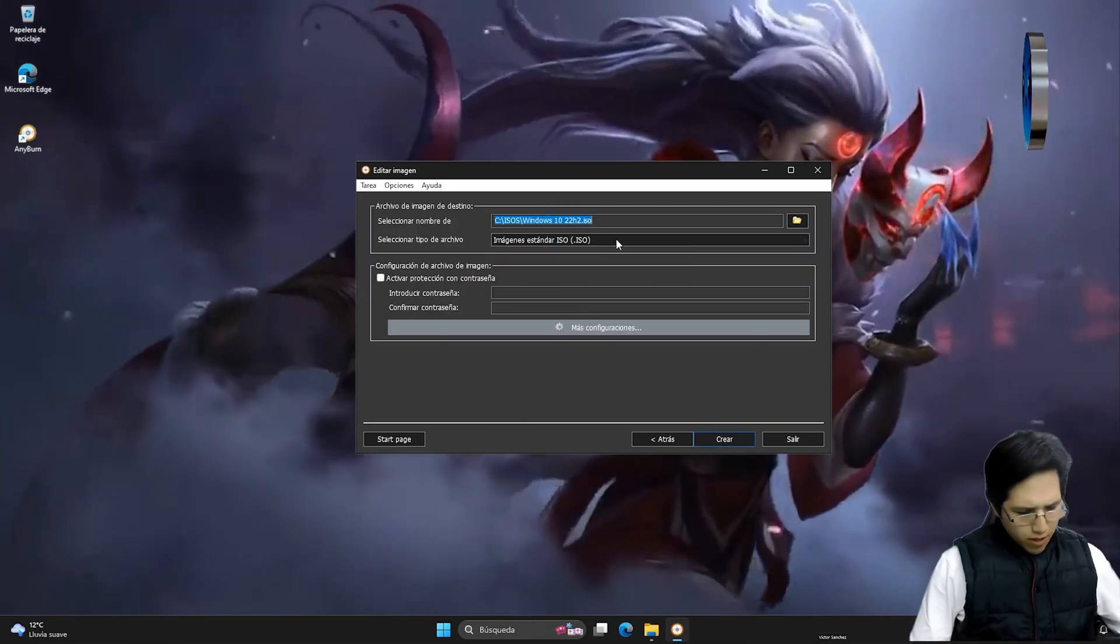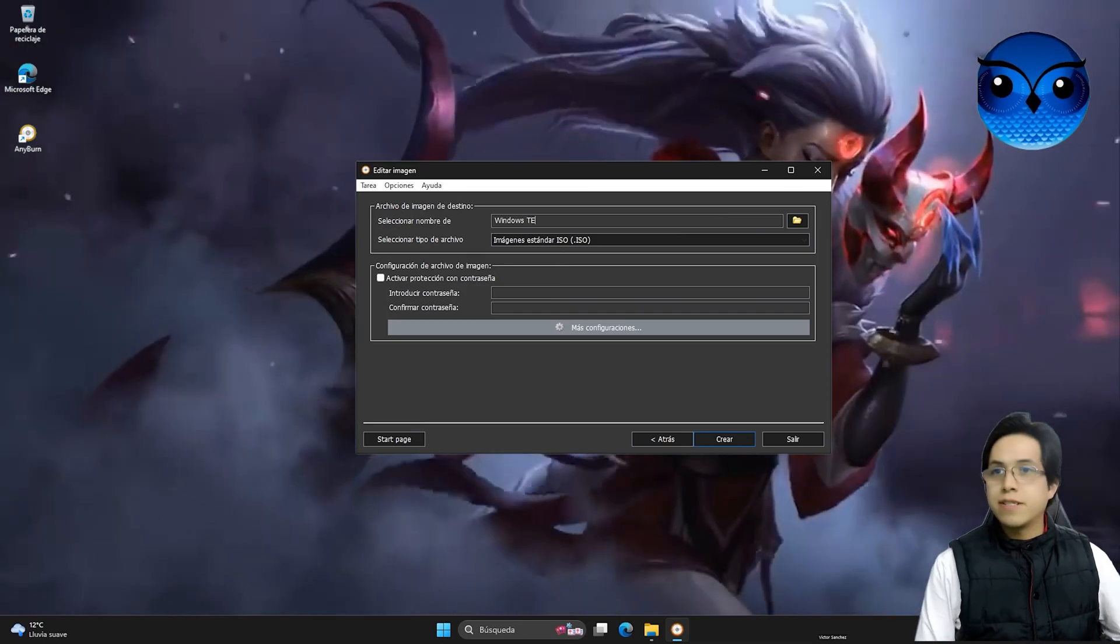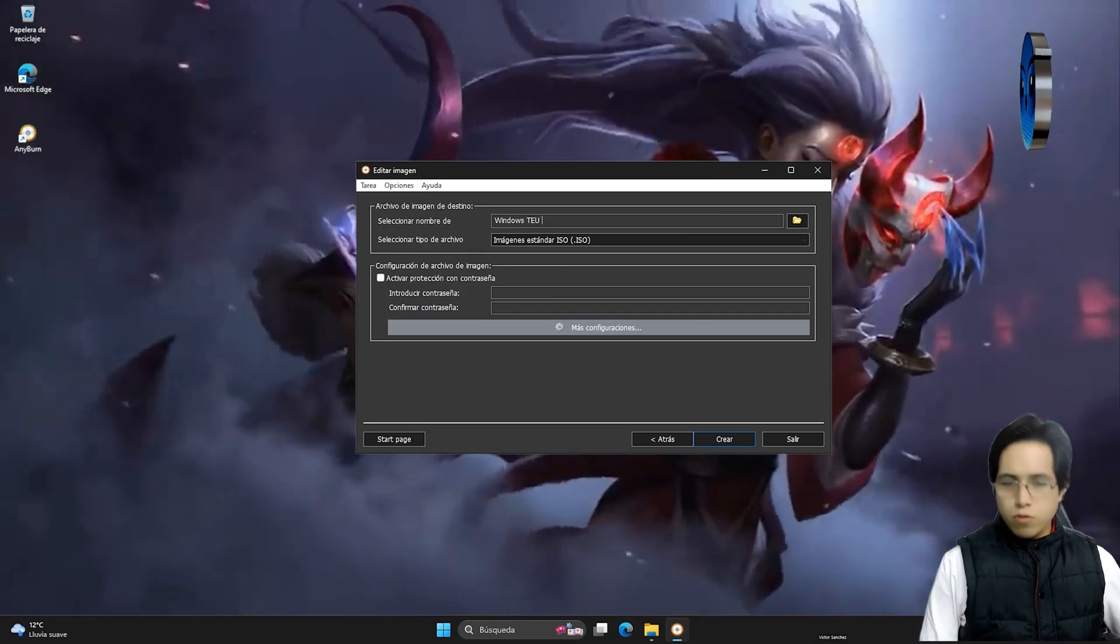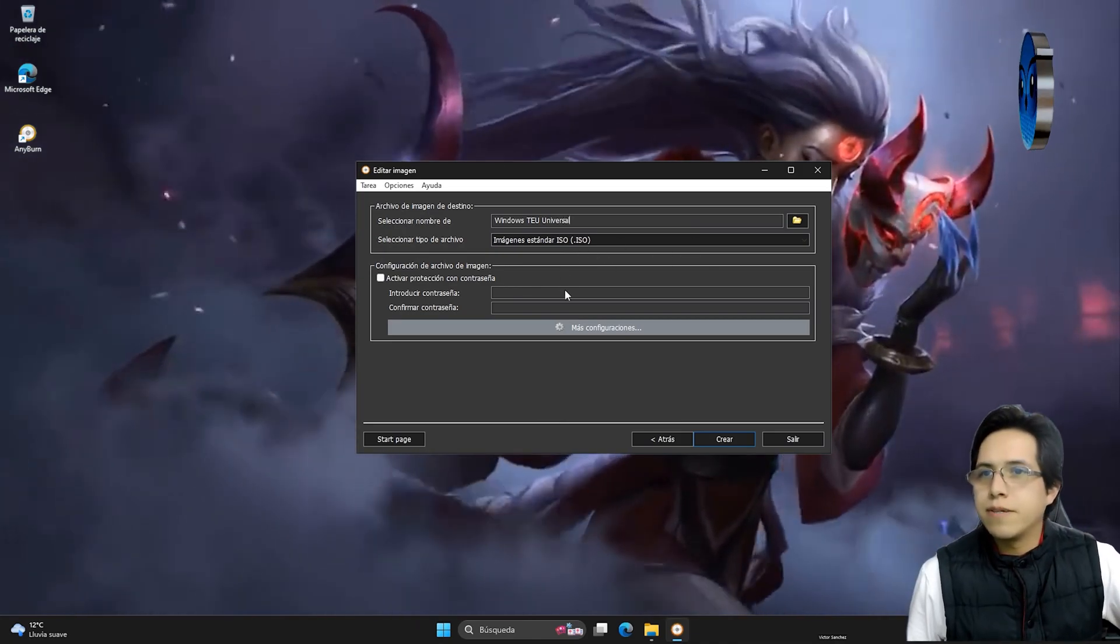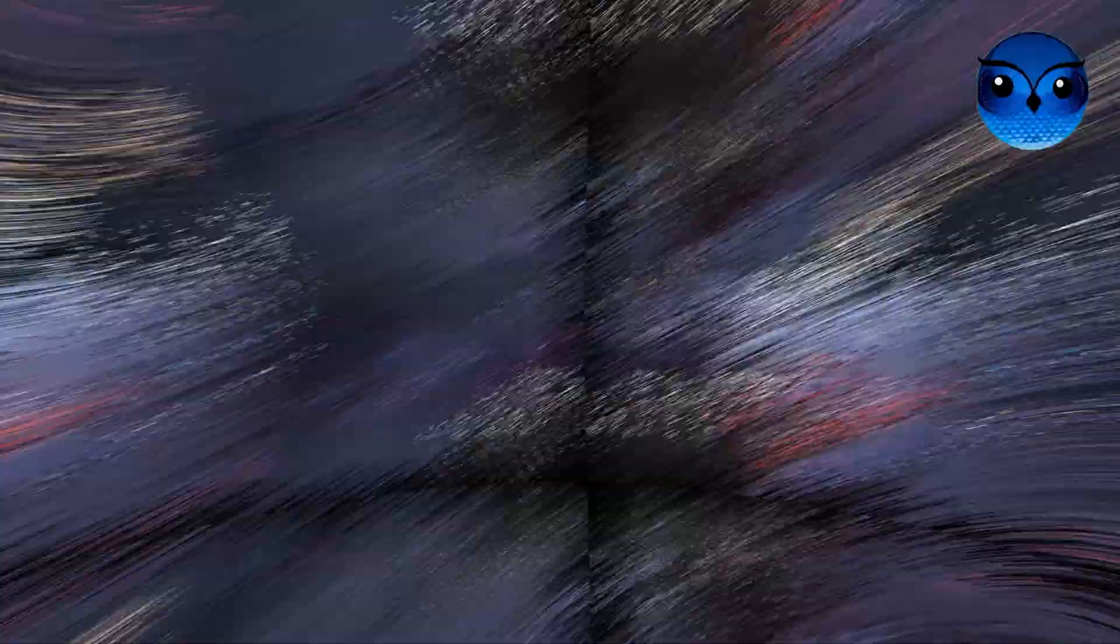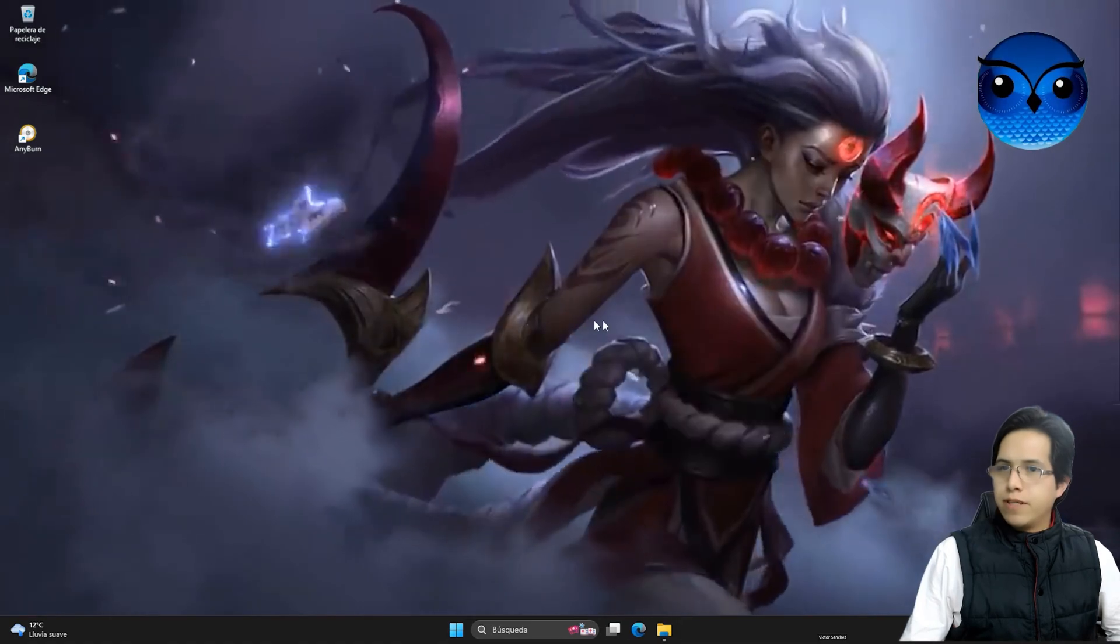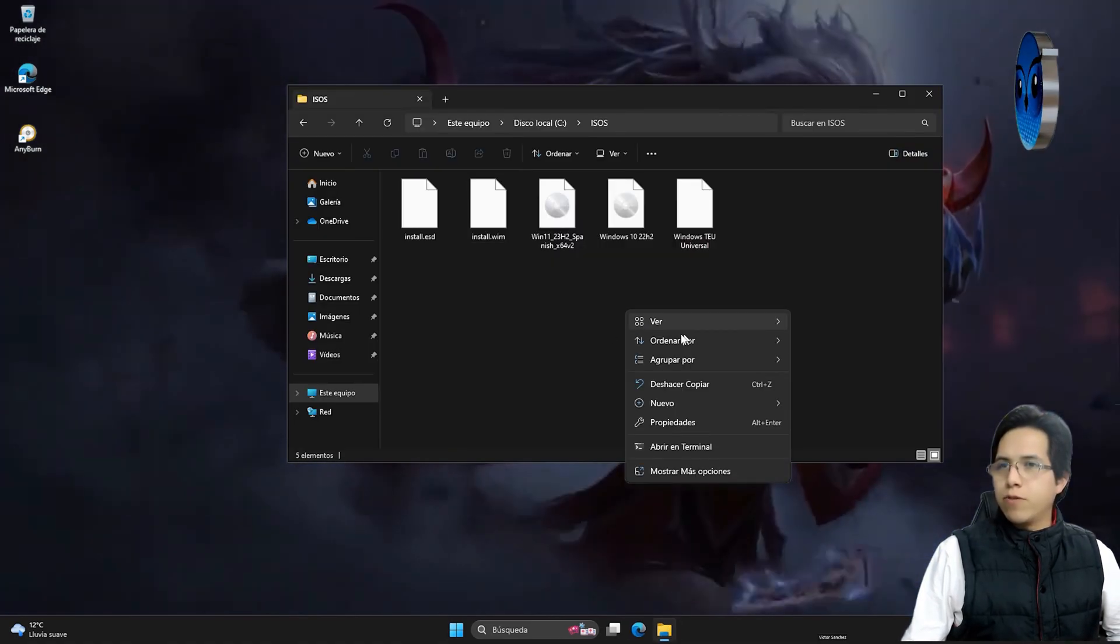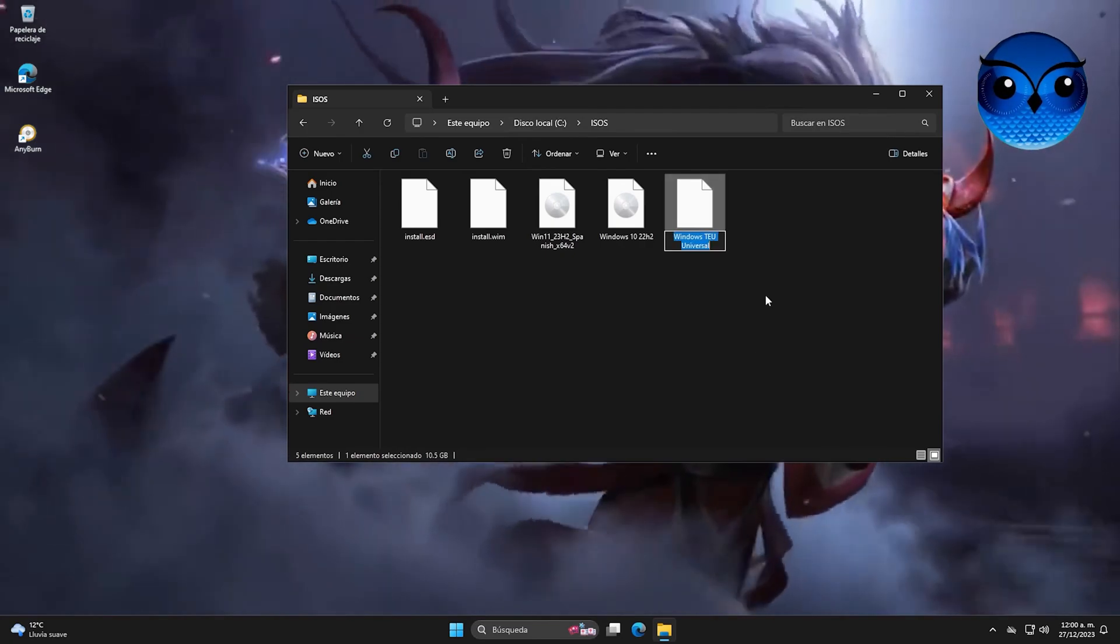And here we are going to name it Windows TU Universal. This is the official designation for this particular version or whatever you want to call it. Very good. Perfect. Now without further ado, we click on create. Once this entire process is basically and thoroughly done compiling, we can simply click the exit button. And of course, we will then have our fully universal compilation ISO ready for use.